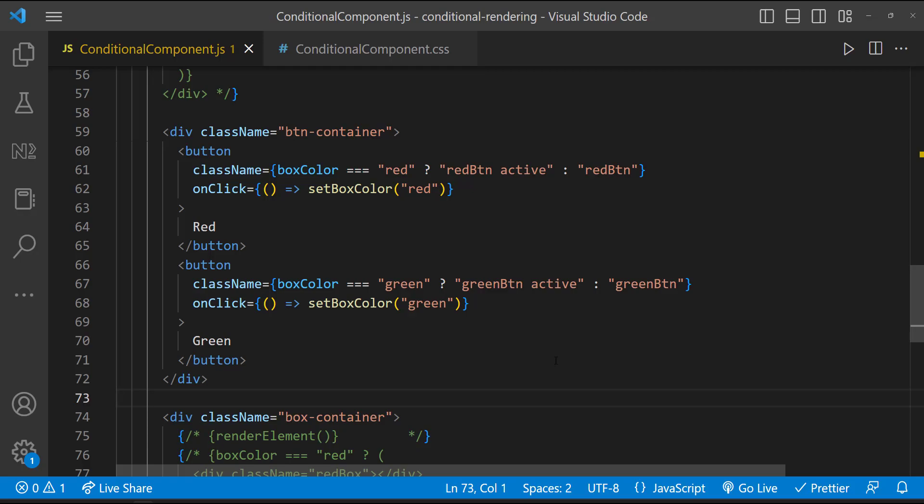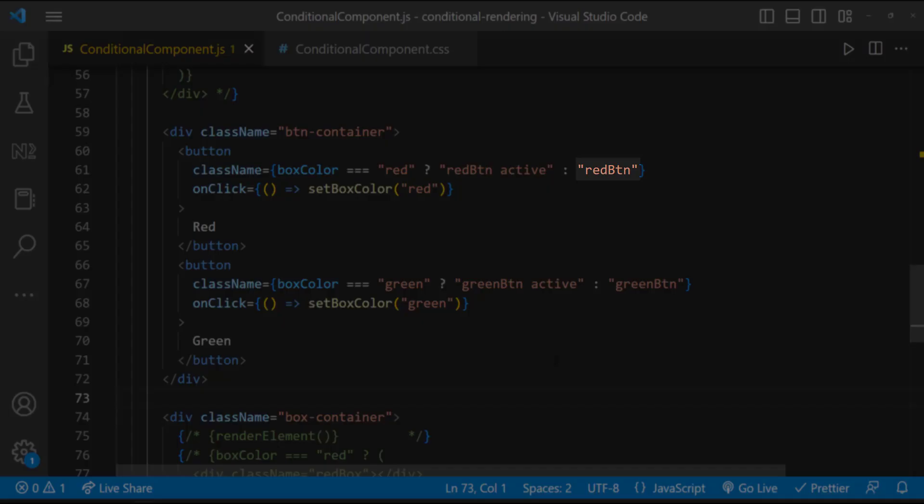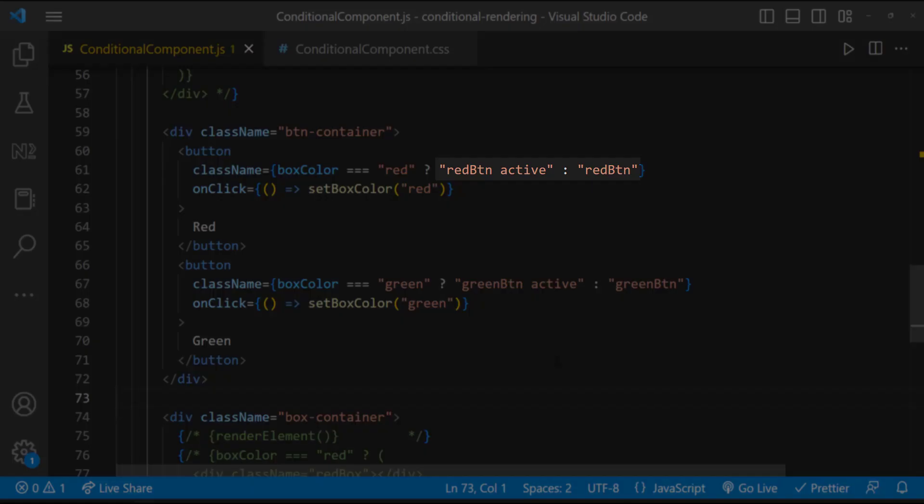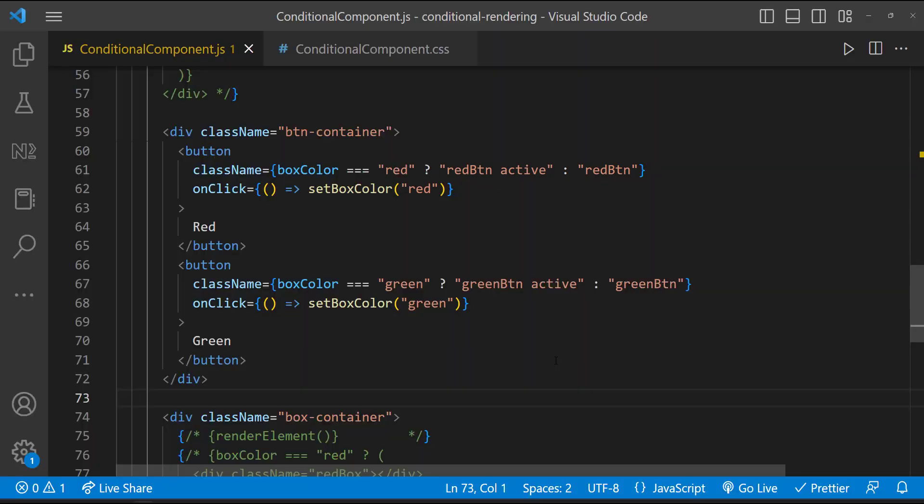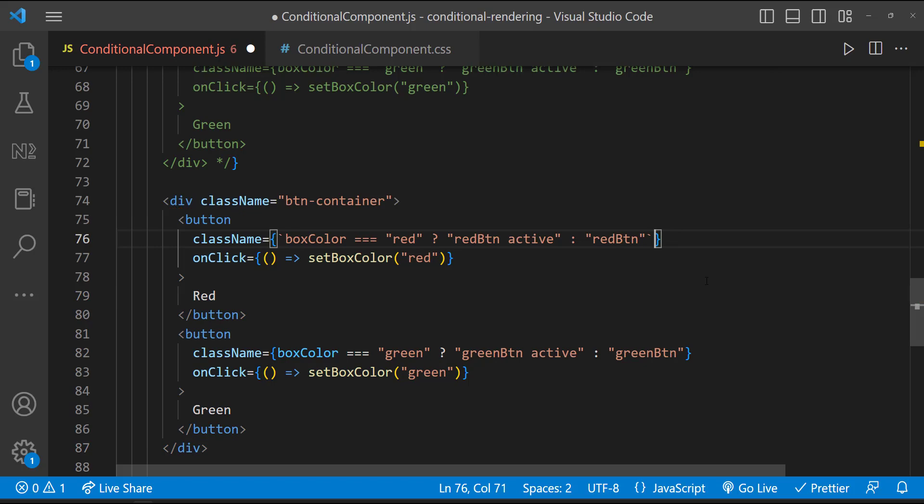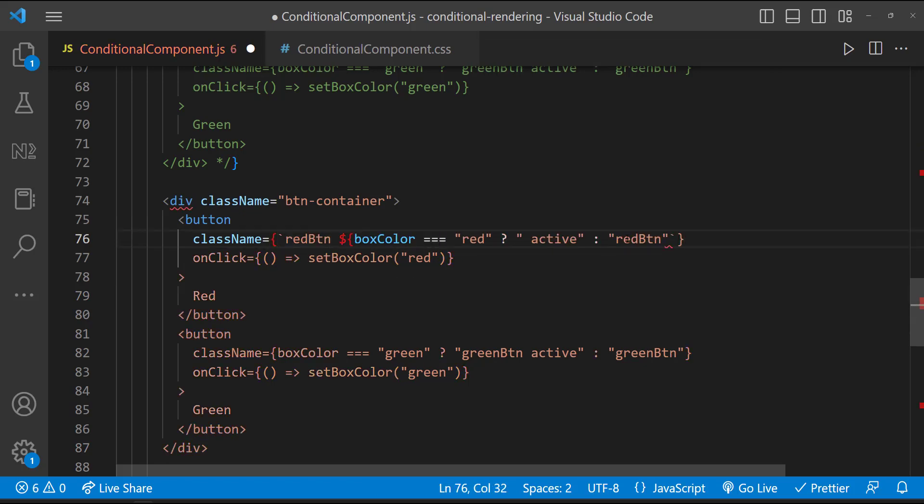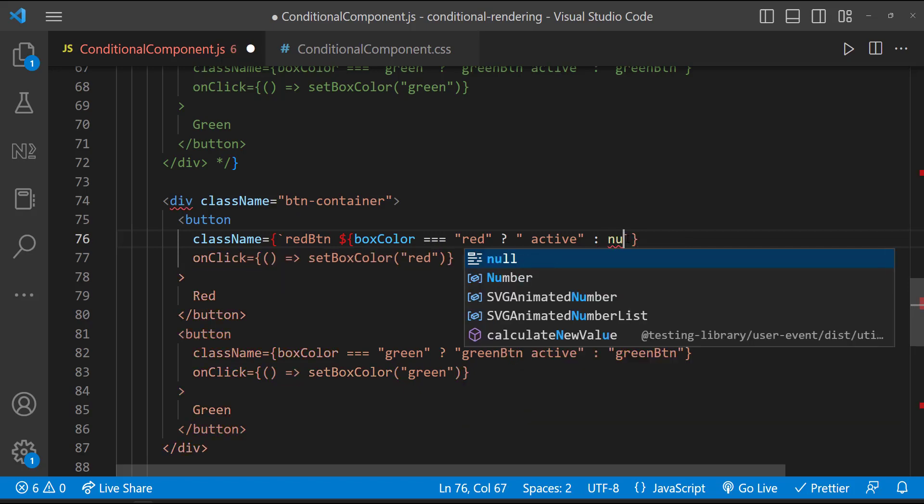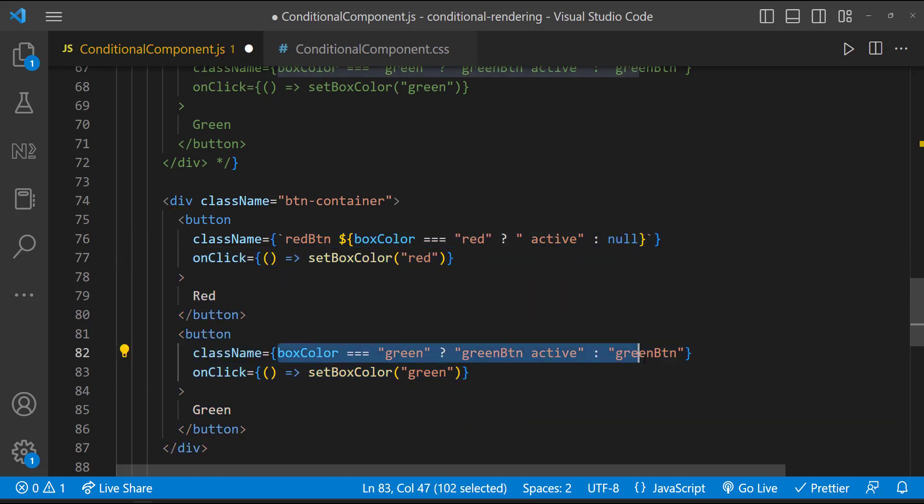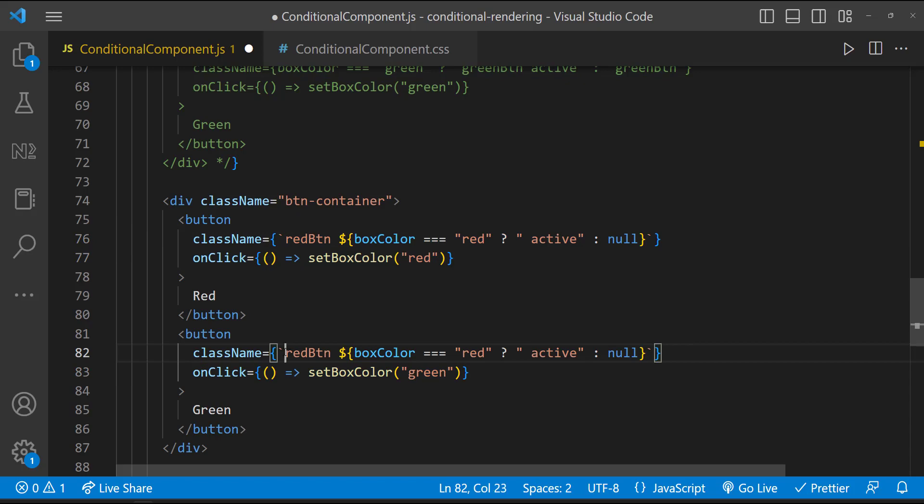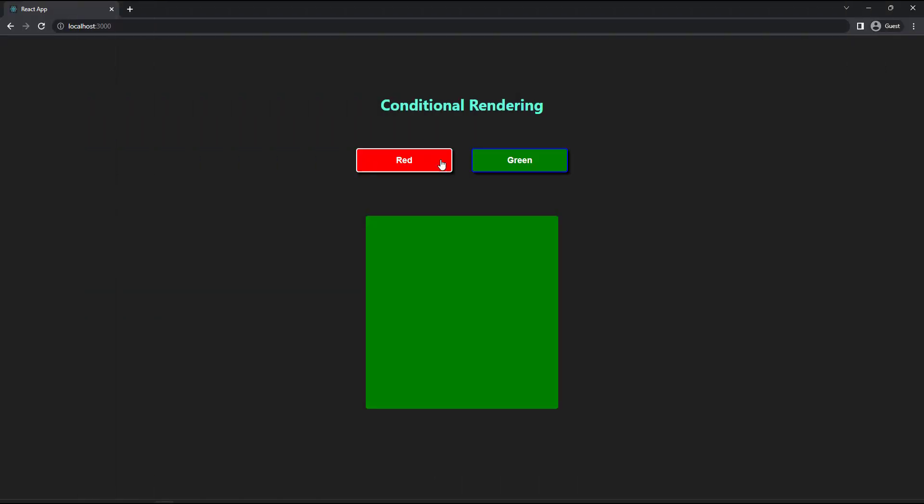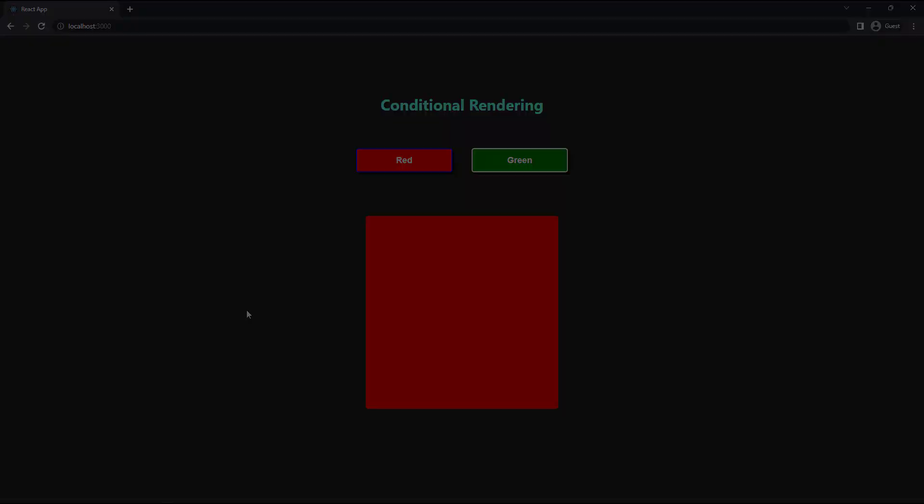But the problem here is if the number of classes I want to show always is more, and I want to show few classes based on condition, then we need to rewrite all these classes in both conditions of the ternary operator. Instead, we can use a ternary statement inside a template literal like this. This will also work. This is the simplest approach. Hope you understood how you can conditionally render elements and class names.